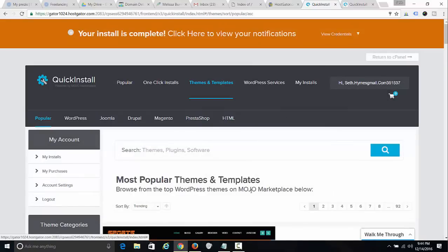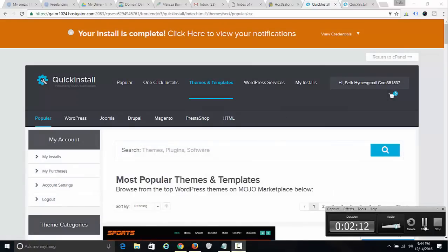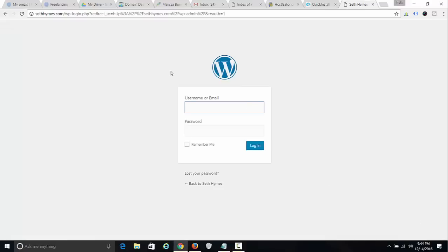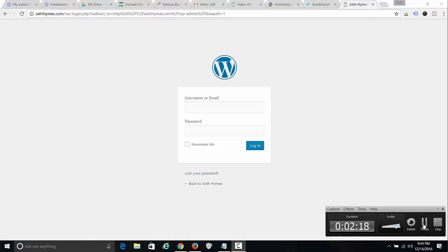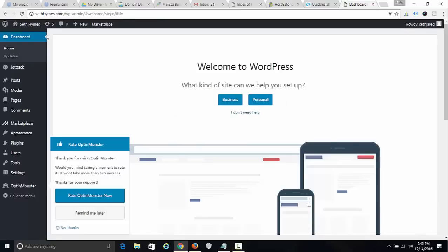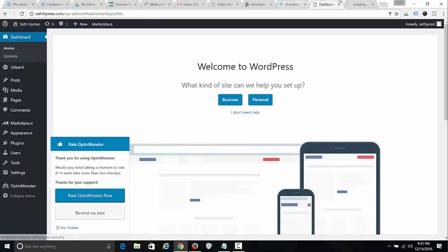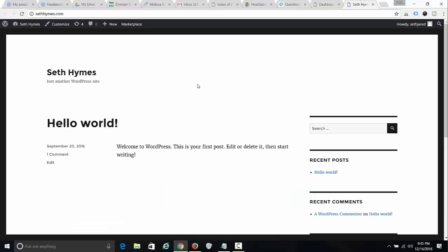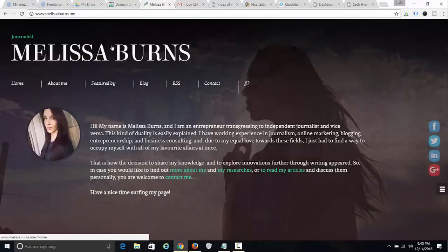I click 'No thanks, I'm a web designer,' it does the installation, then I click the link, type in my username and password, and boom — I've instantly created a WordPress website at sethheims.com. It happened so quickly. Now this still doesn't look that professional, so I'm going to install the theme to have a great-looking personalized website.